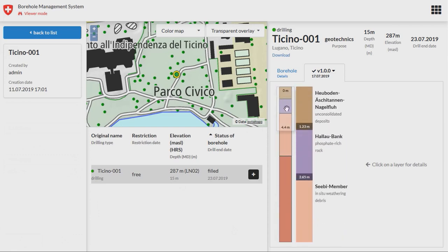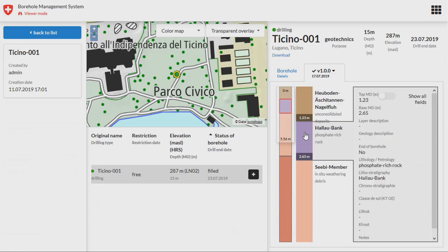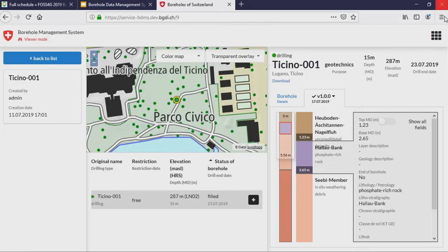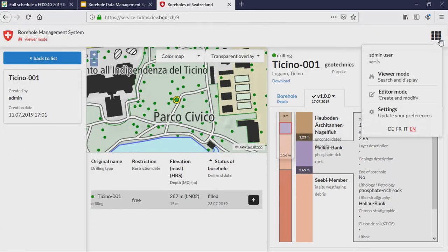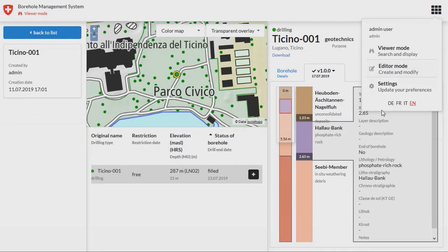Stratigraphy is depth-dependent and can be very thin, so you can zoom in and check what is inside. With a click you can see all the information related to the strata.